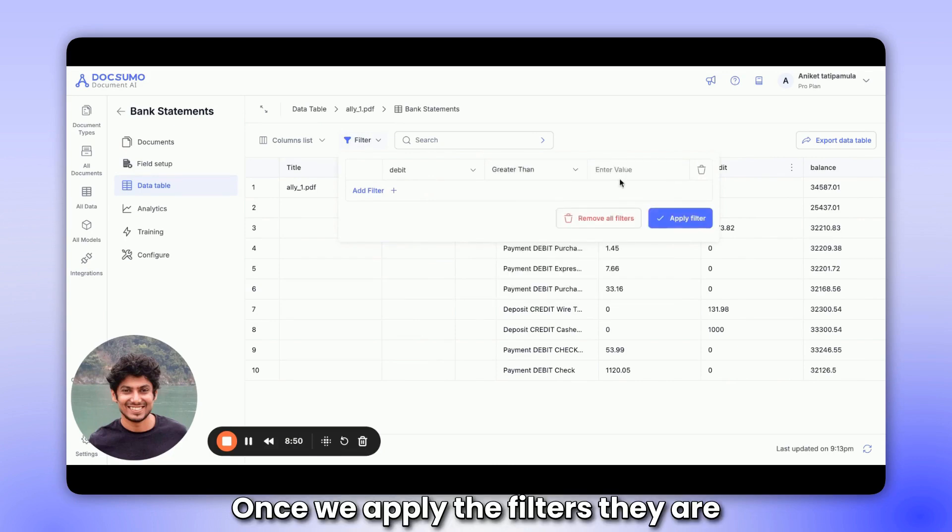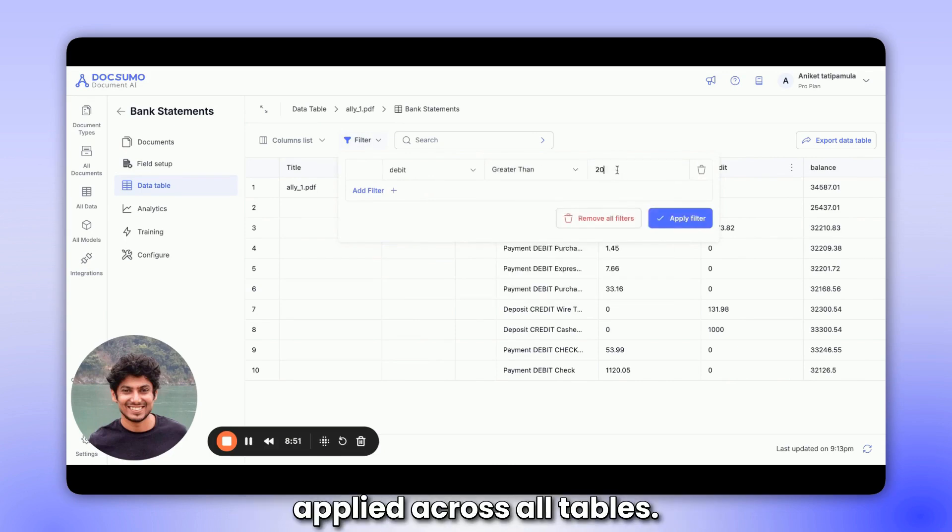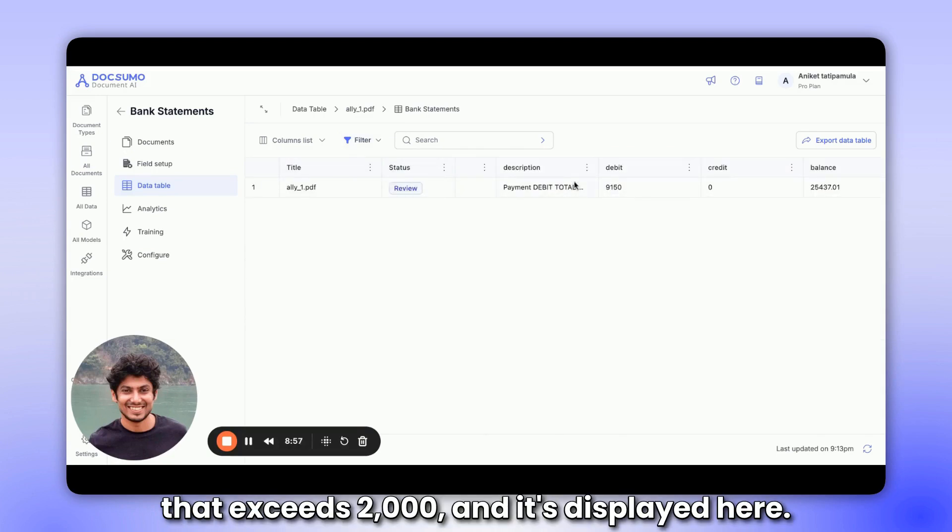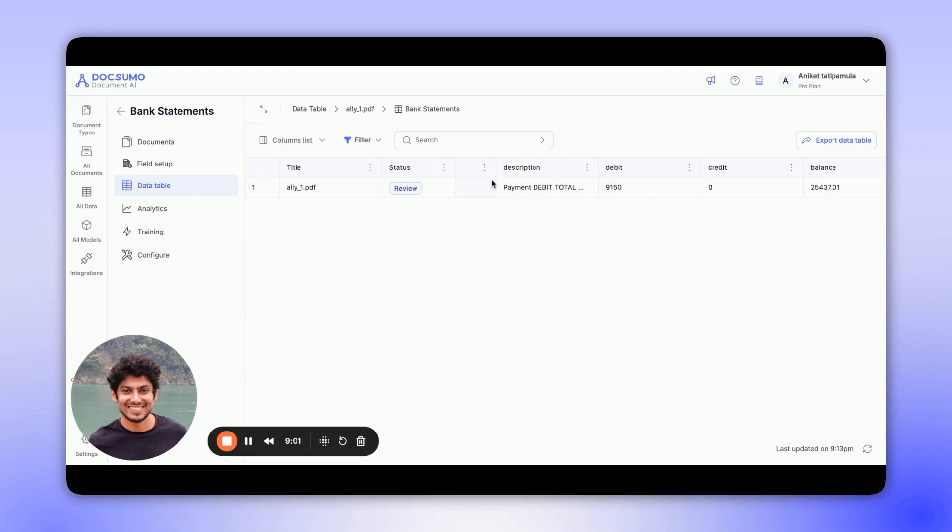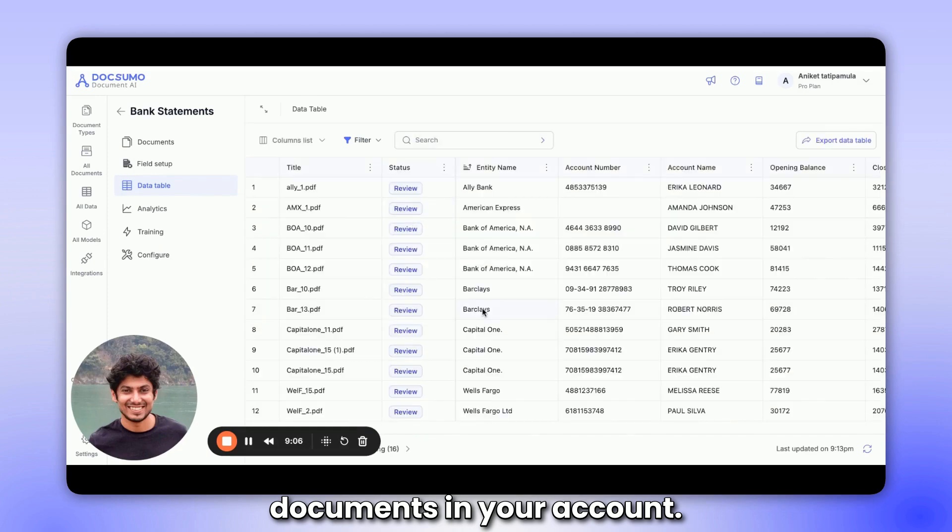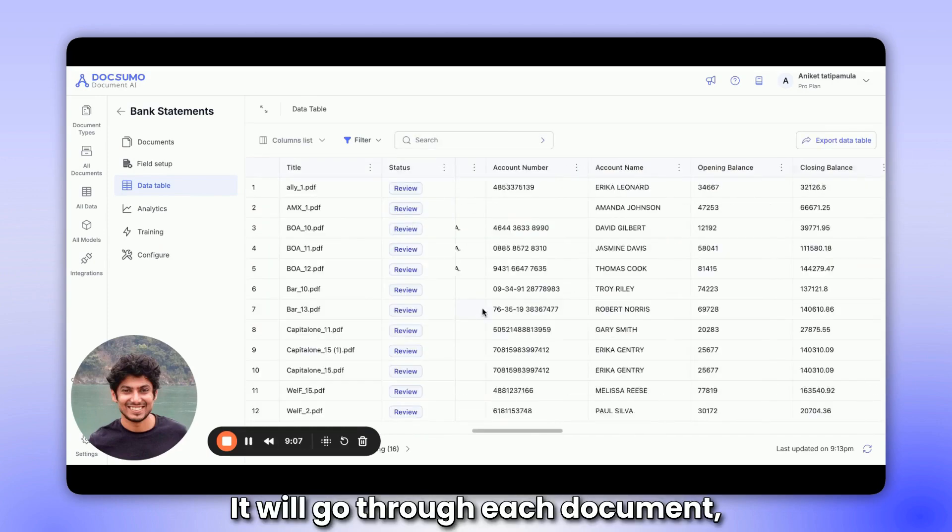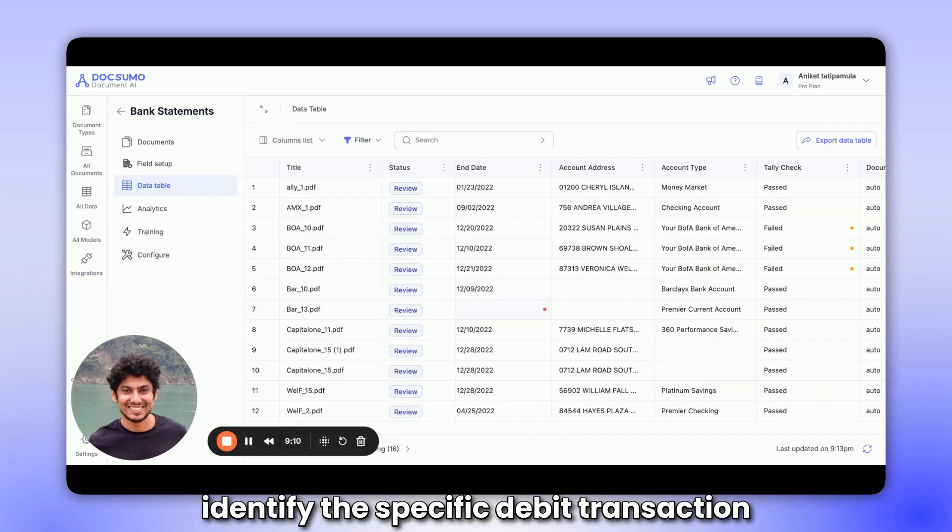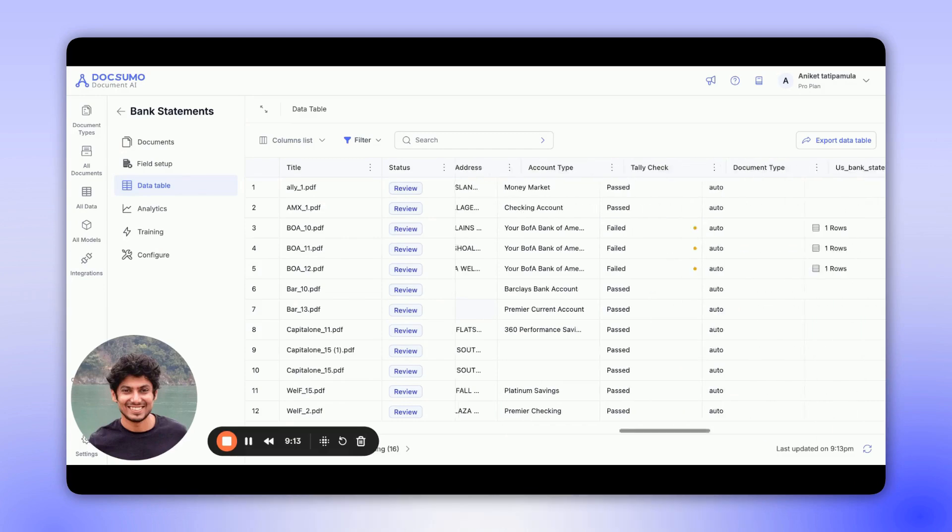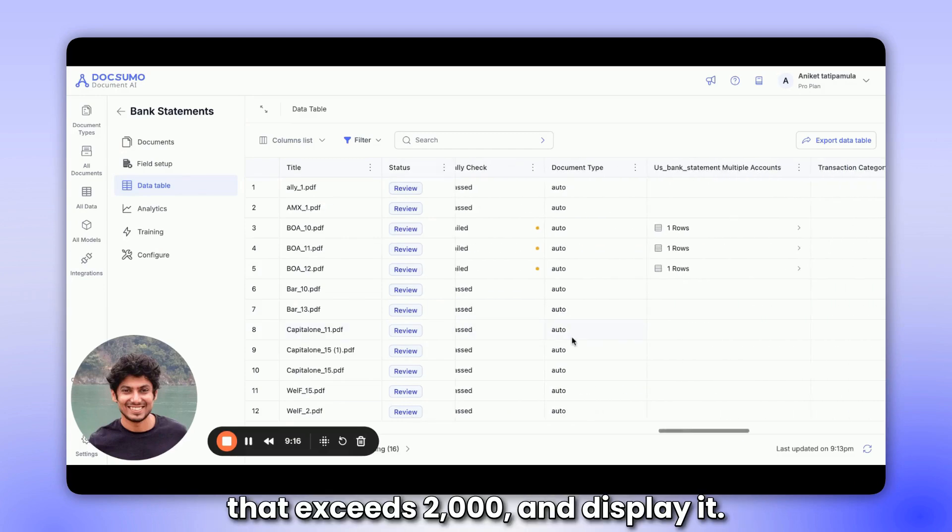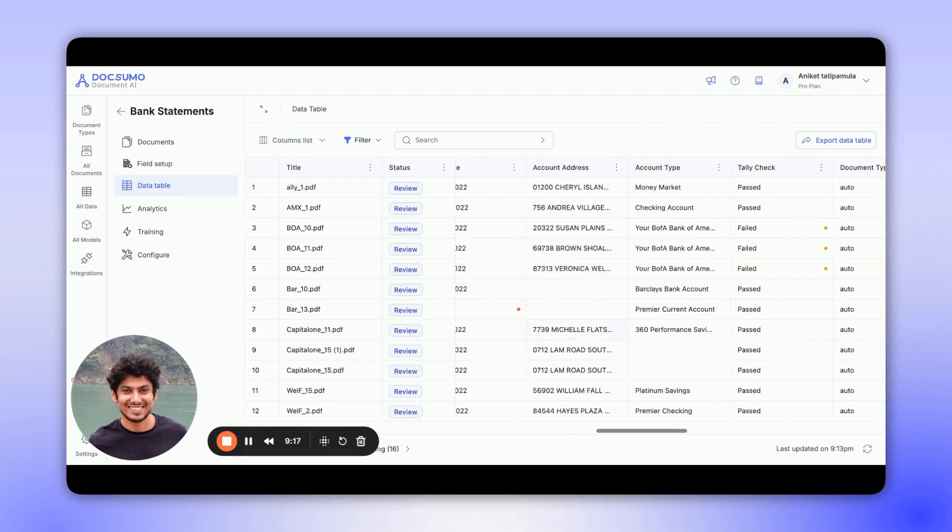Once we apply the filters, they are applied across all tables. As you can see, there's one transaction that exceeds 2000, and it's displayed here. This filter will be applied to all the documents in your account. It will go through each document, identify the specific debit transaction that exceeds 2000, and display it.